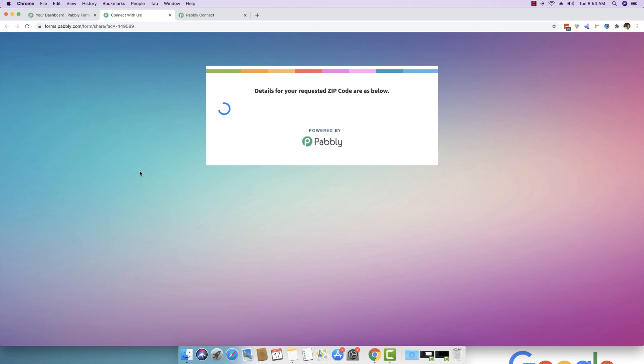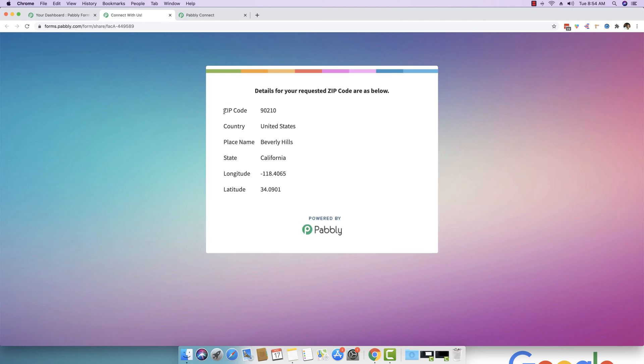The backend has been running and based on that, you will see that it basically gave you the data that zip code provided was 90210. It's based in United States. The place name is Beverly Hills. The state is California. Longitude is this and latitude is this. So basically what it did is it took the zip code.